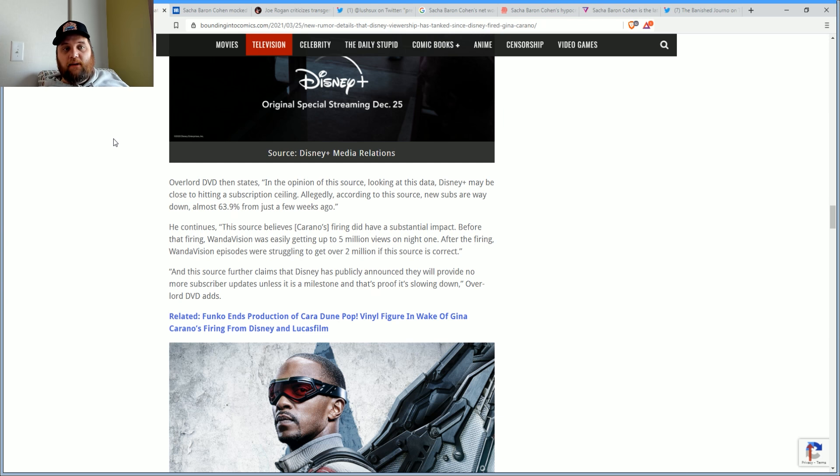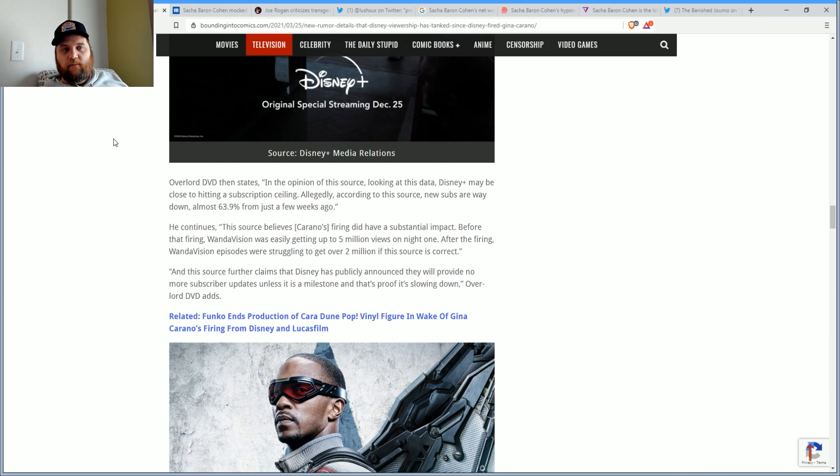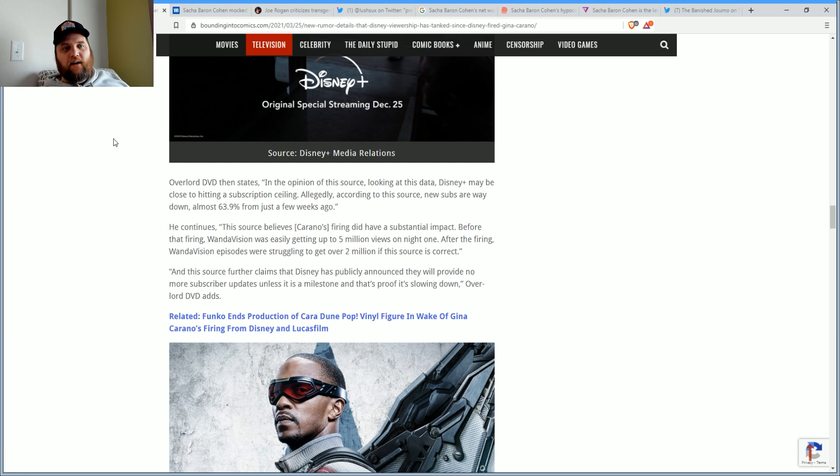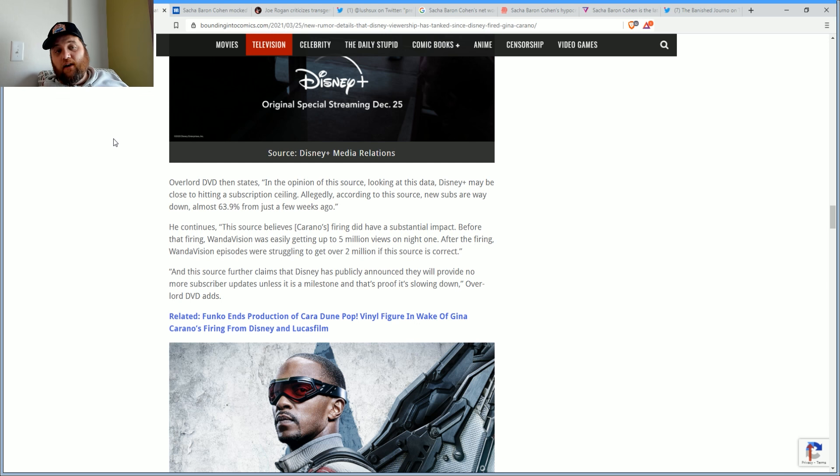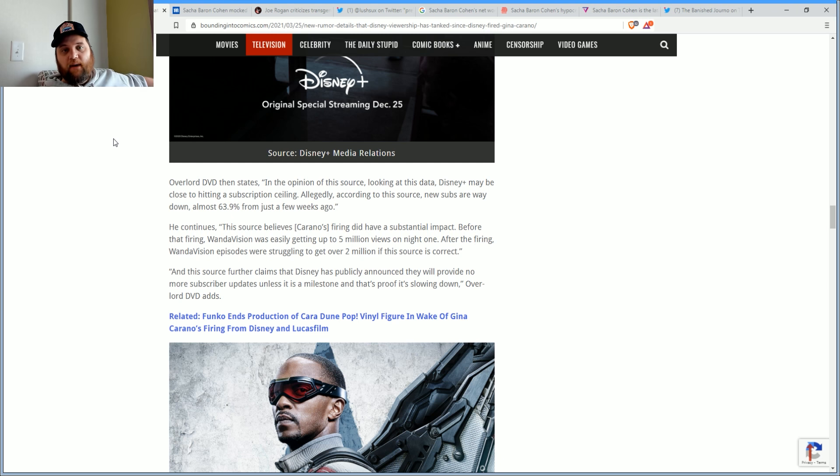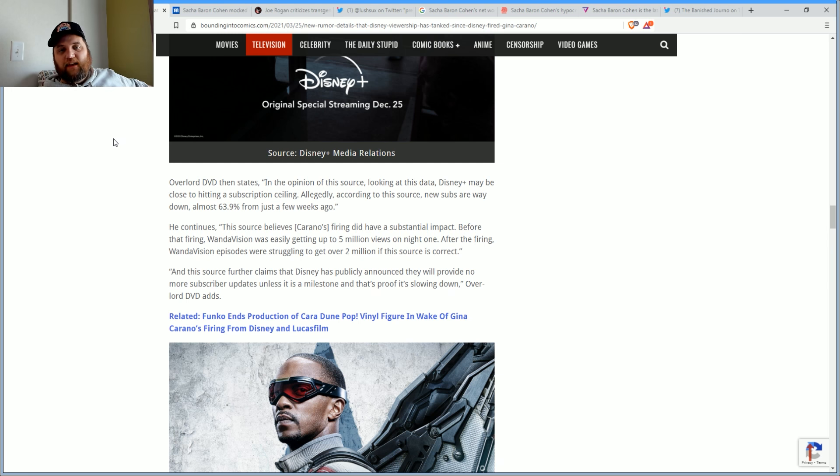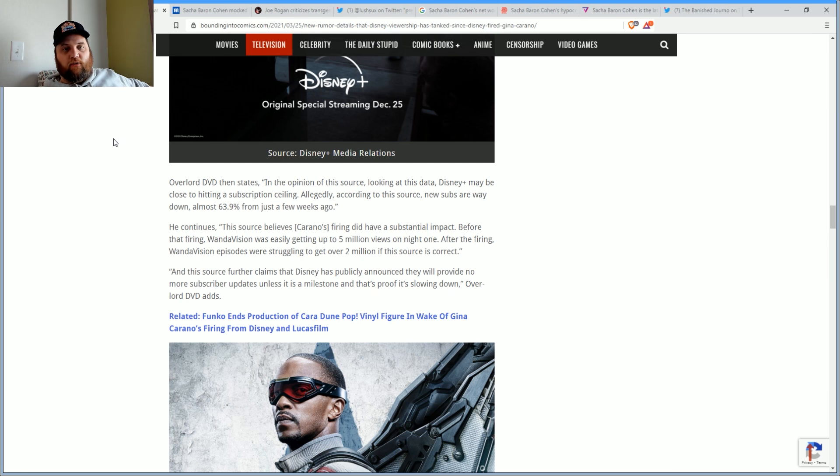Their justification is 'well, you could have 10 people over watching it.' Yeah, but I don't, and most people don't. One or two people might watch it. In the opinion of the source, Disney Plus may be close to hitting a subscriber ceiling. Allegedly, according to the source, new subs are way down, almost 64 percent from just two weeks ago.